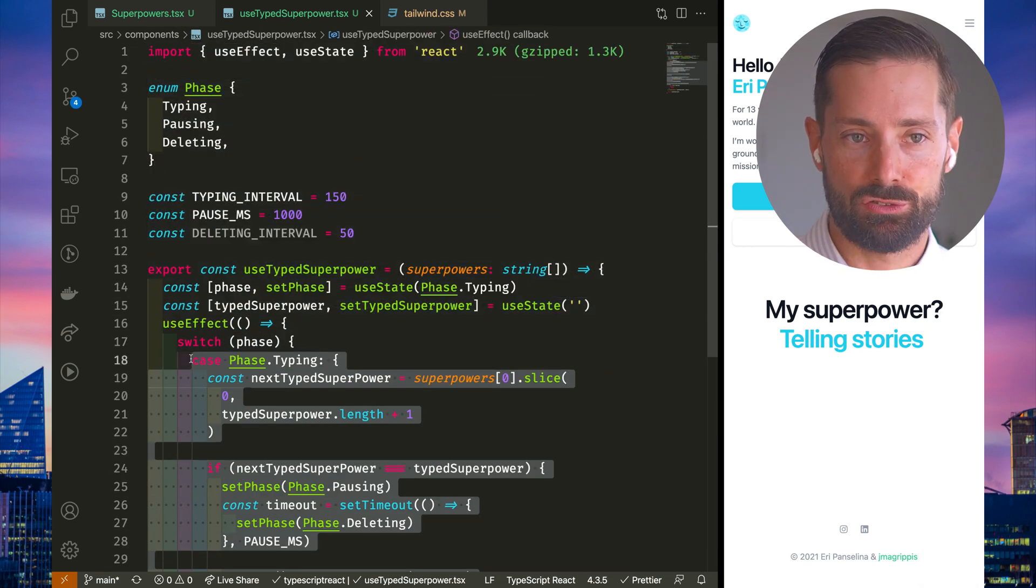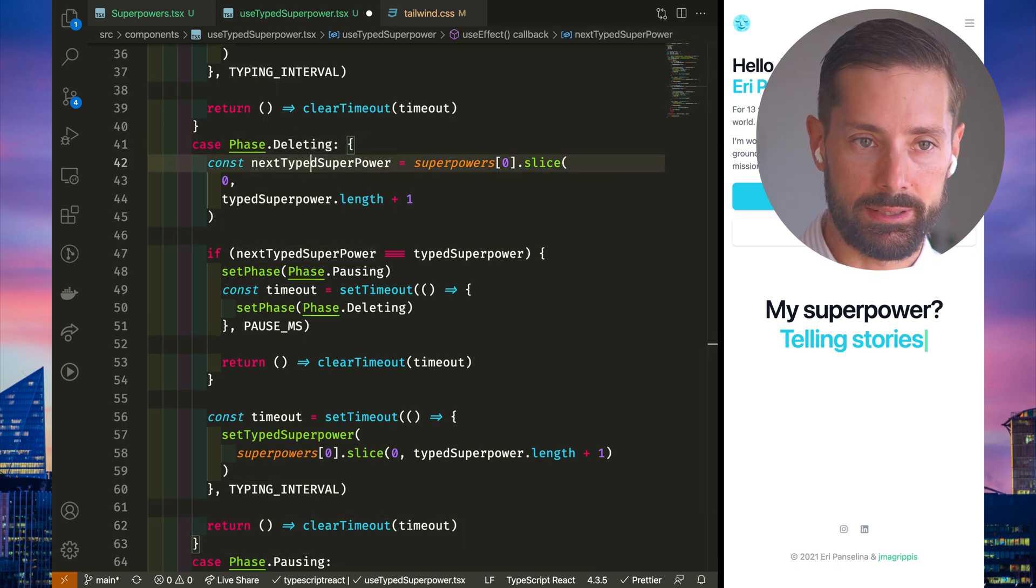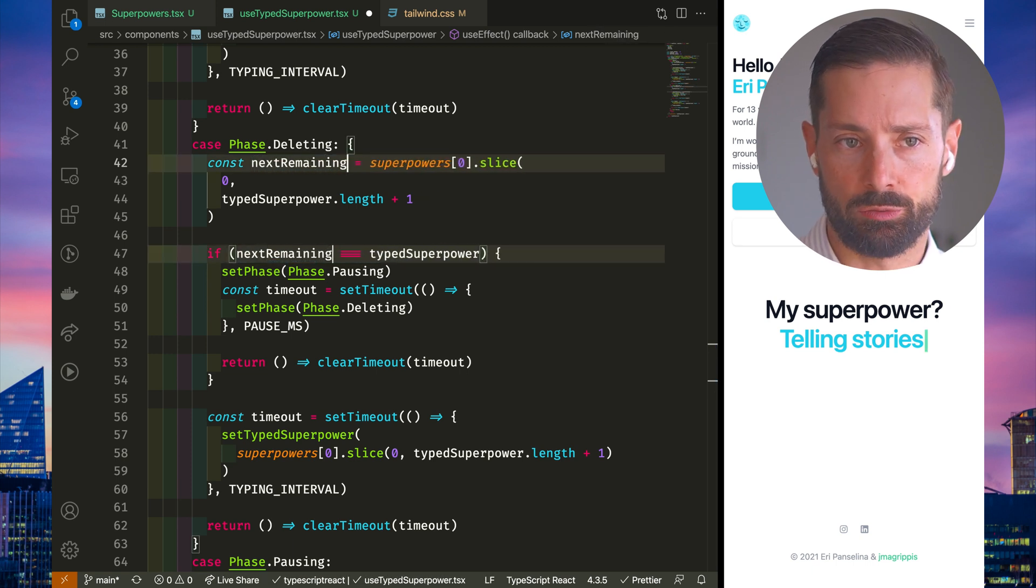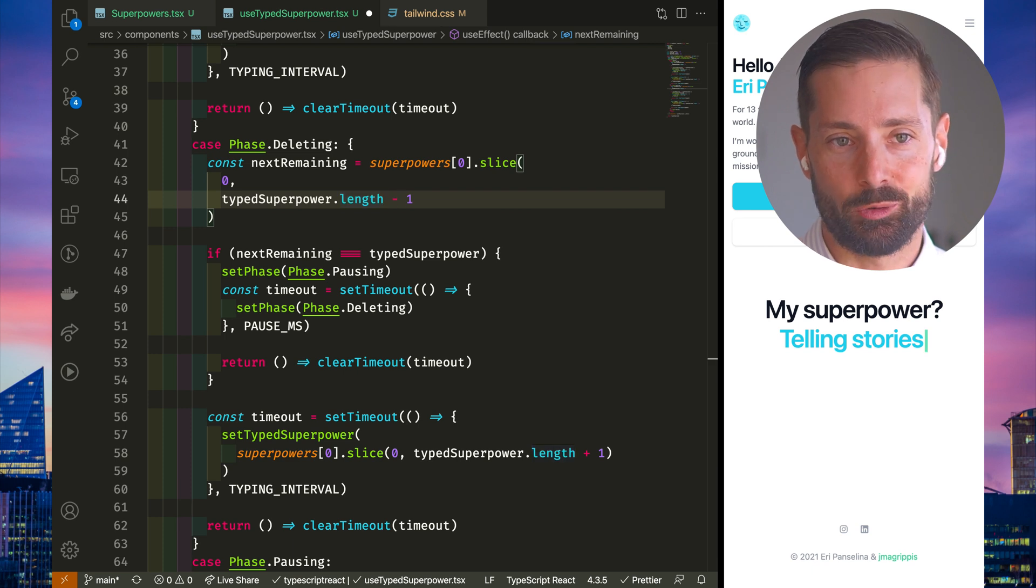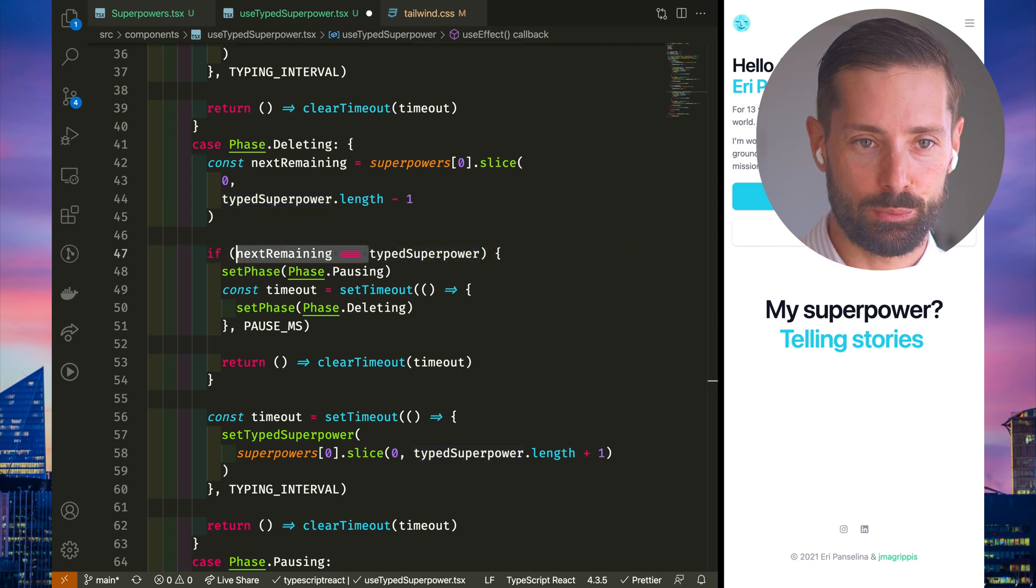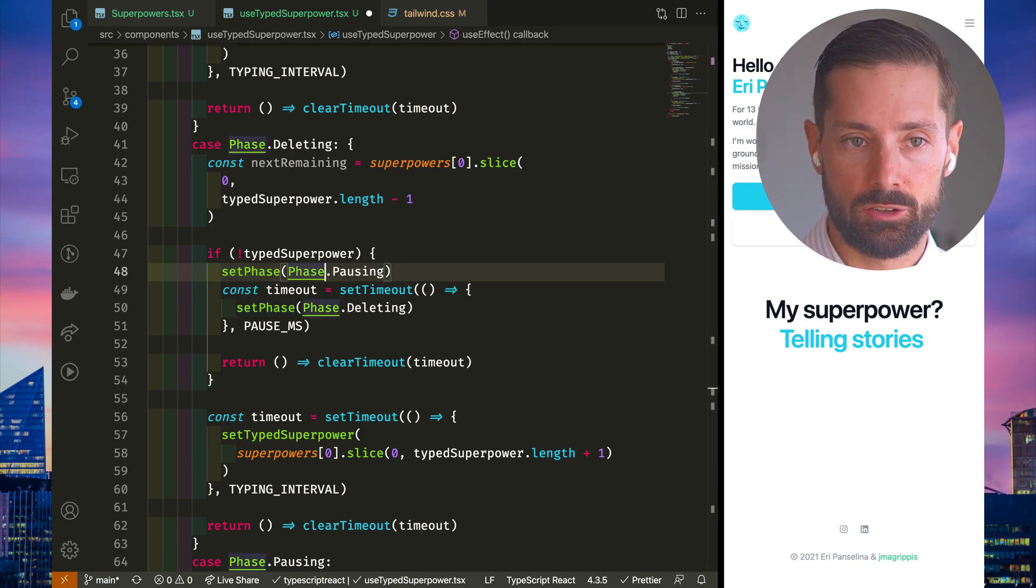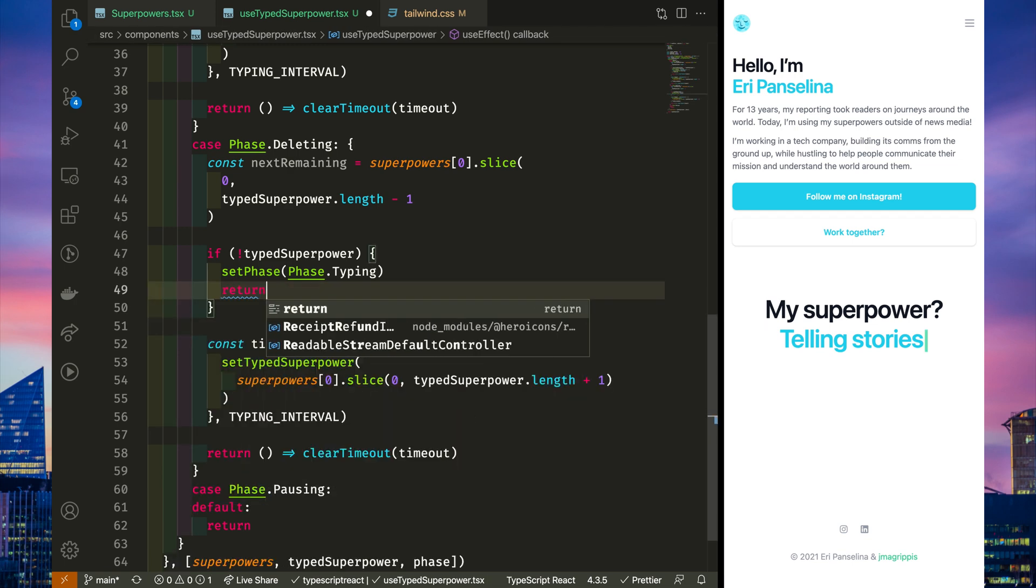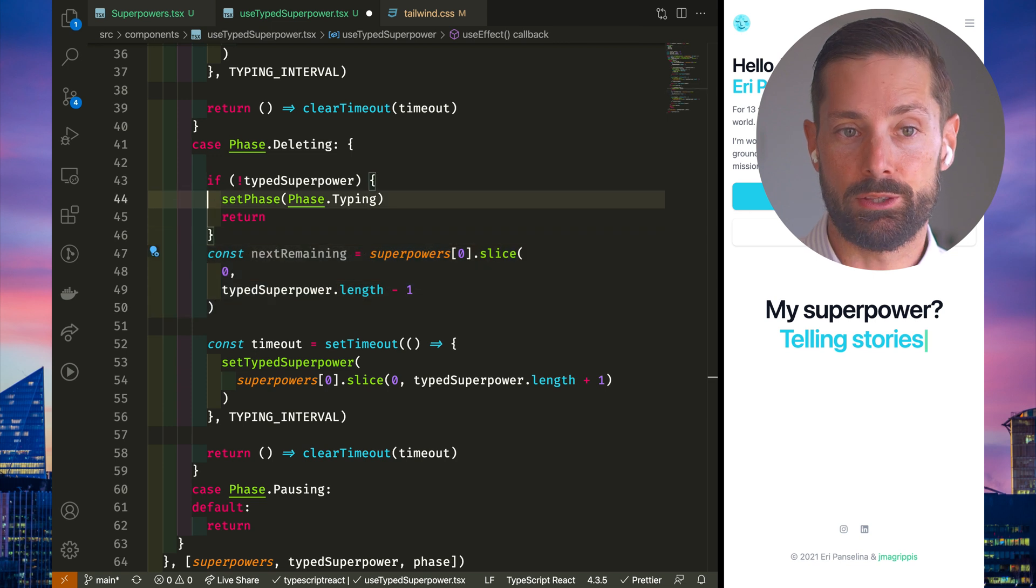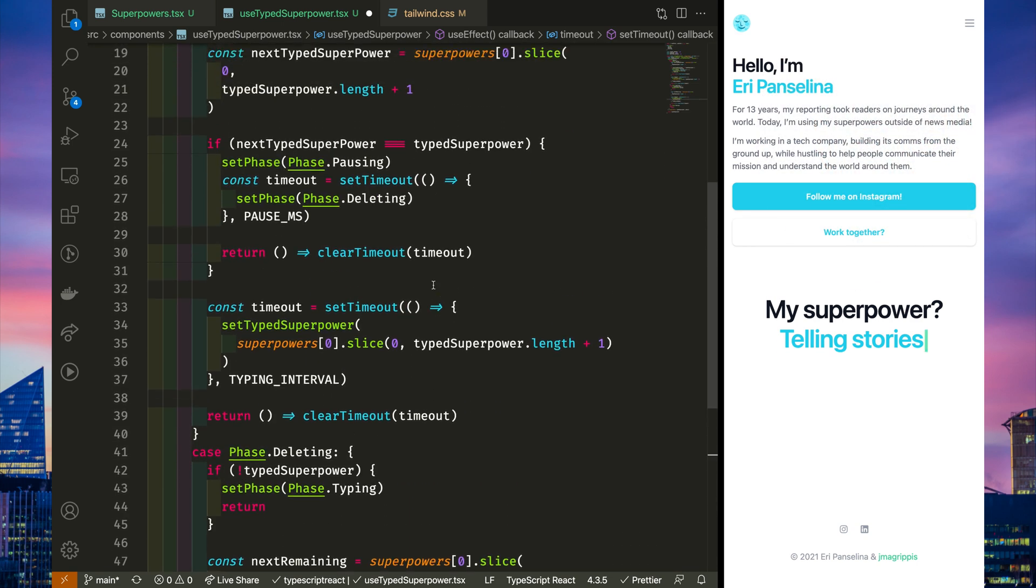Alright, our deleting phase should be similar to our typing case, so let's copy that in there. Change this case to be deleting. Let's name this next remaining, to make it a bit more obvious we'll be deleting stuff. And of course, instead of adding, we'll be subtracting one character. When do we want to do something different in this case? I guess when the typed superpower is falsy, when it's the empty string, we're done deleting. So we want to set the phase back to typing. Let's do this check first, so we'll only subtract the character if we don't make it in the if. Oh, and let's use this variable we extracted, but forgot to reuse.